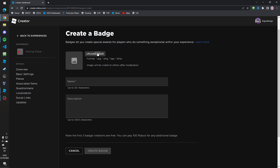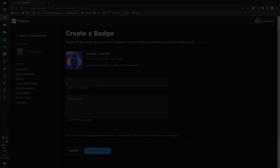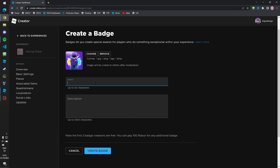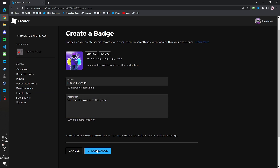You need to upload an image for the badge. Once you've uploaded your image, name it — I'll say 'Met the Owner' — and you can give it a description, like 'Met the owner of the game'. Then click Create Badge.